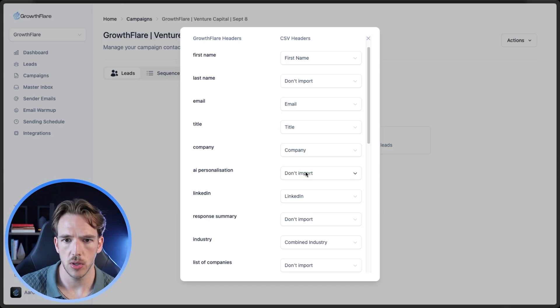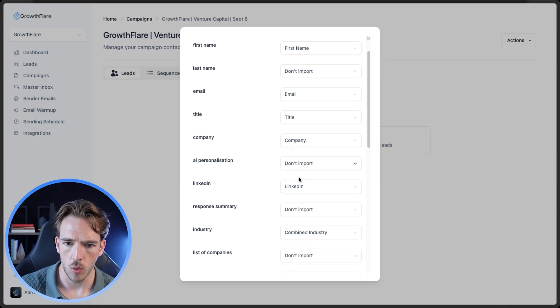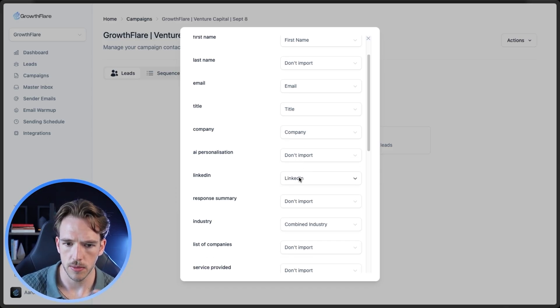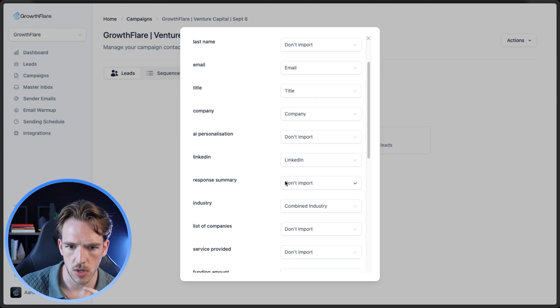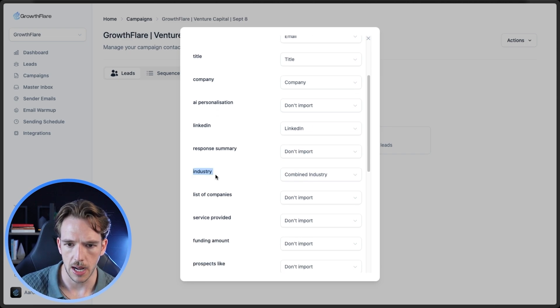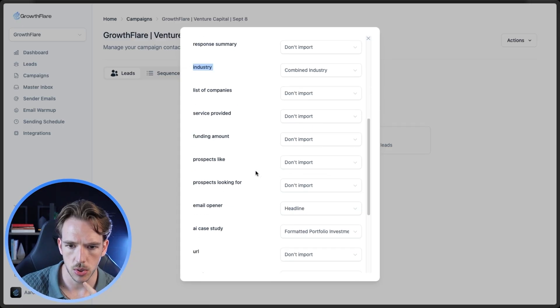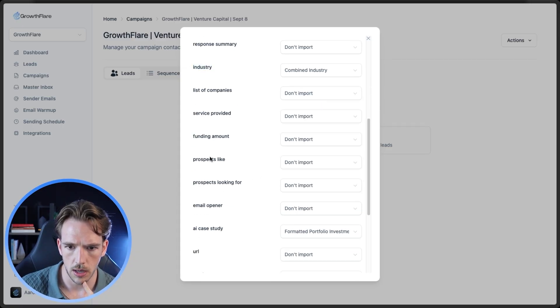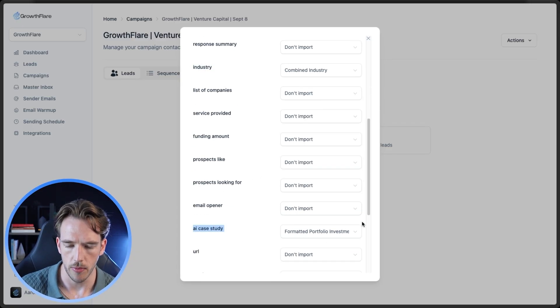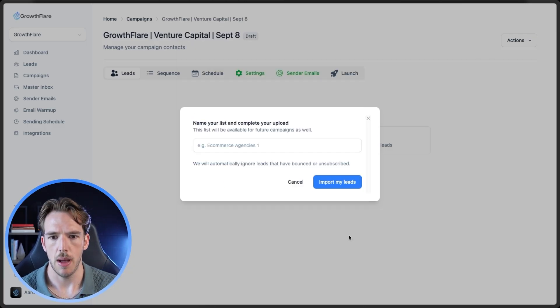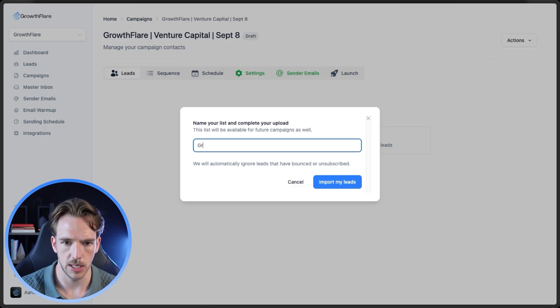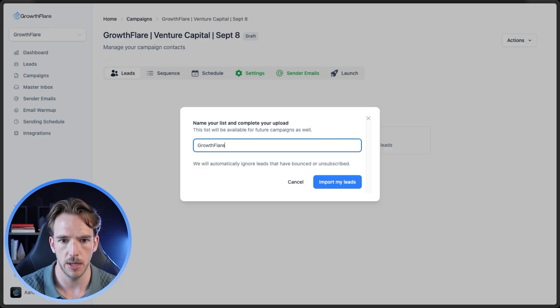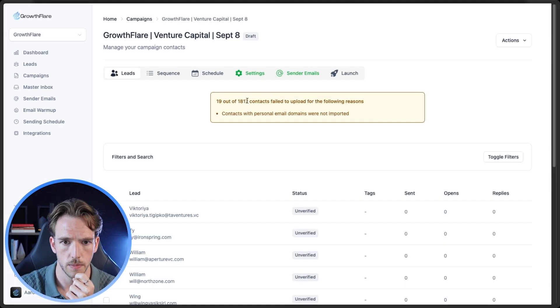So the biggest thing is basically first name, email. We want to bring in LinkedIn just for some later on enrichments. We're going to want the AI variables. So that's combined industry. And then we're going to want the AI case study. So the portfolio investment in this case, then we're going to finish mapping. We're going to name this list. So I'm just going to name it the same as what I have the campaign called above, and then we're going to import. Cool. So most of the leads went in, there's going to be a couple that didn't, which is typical.